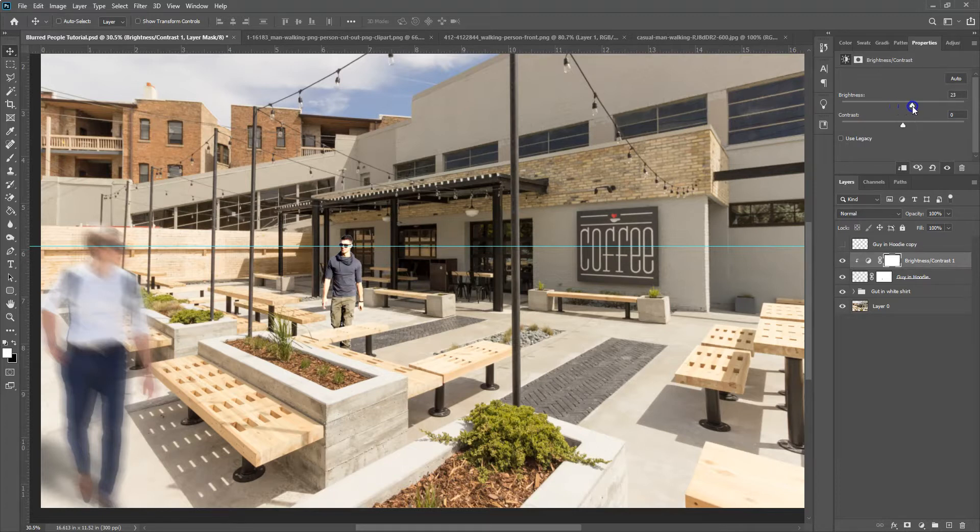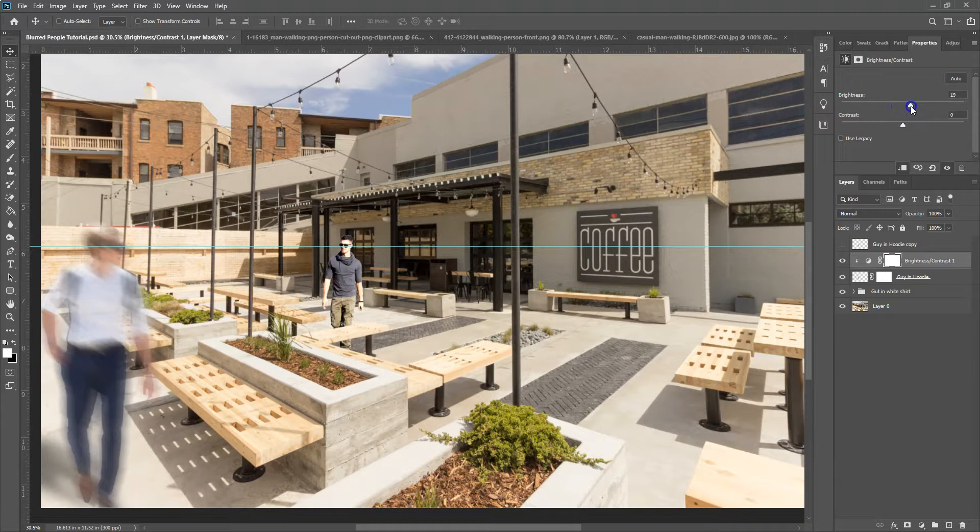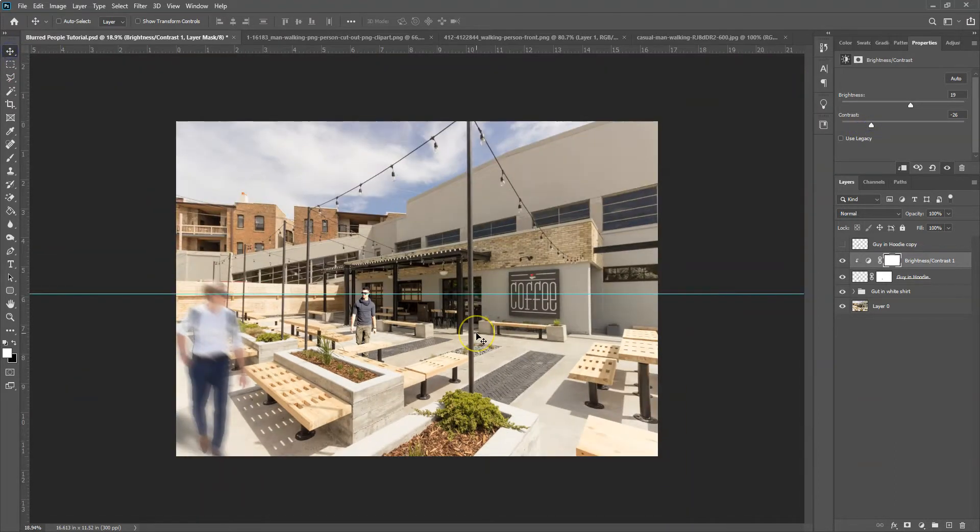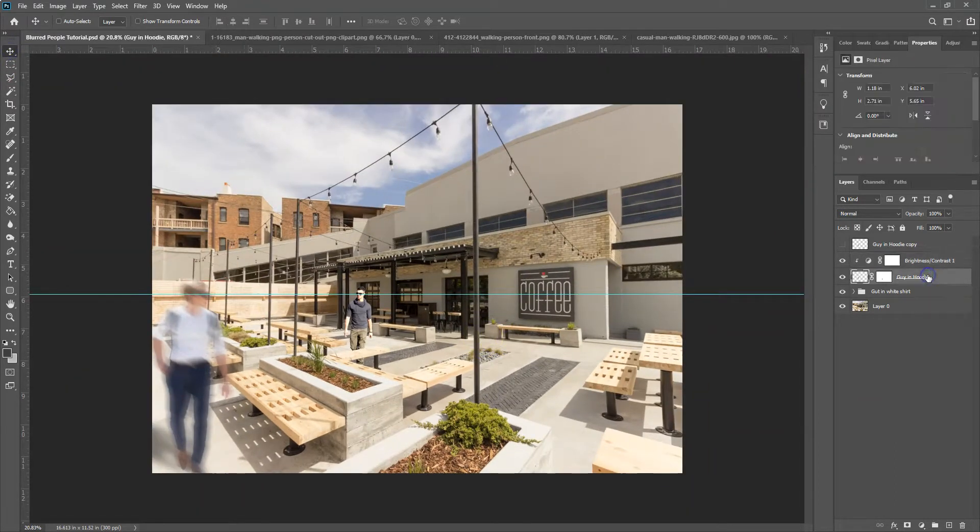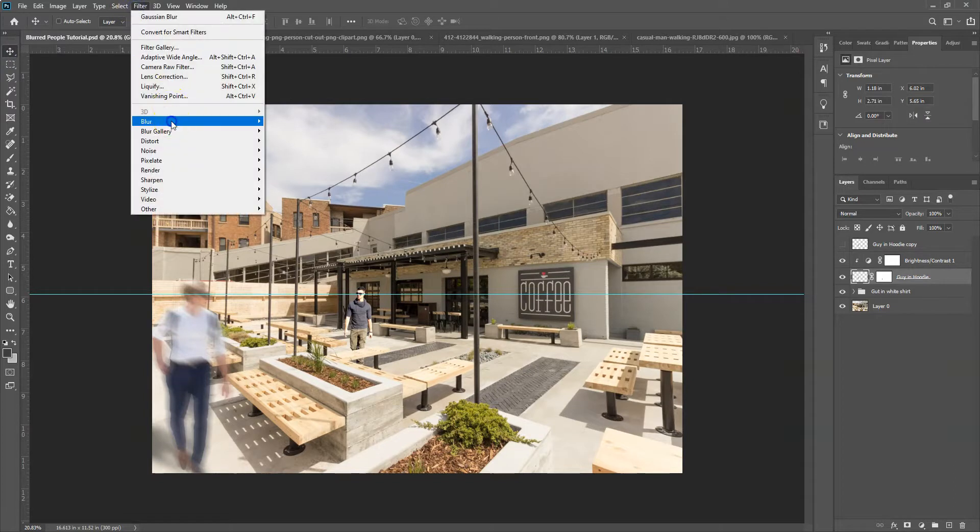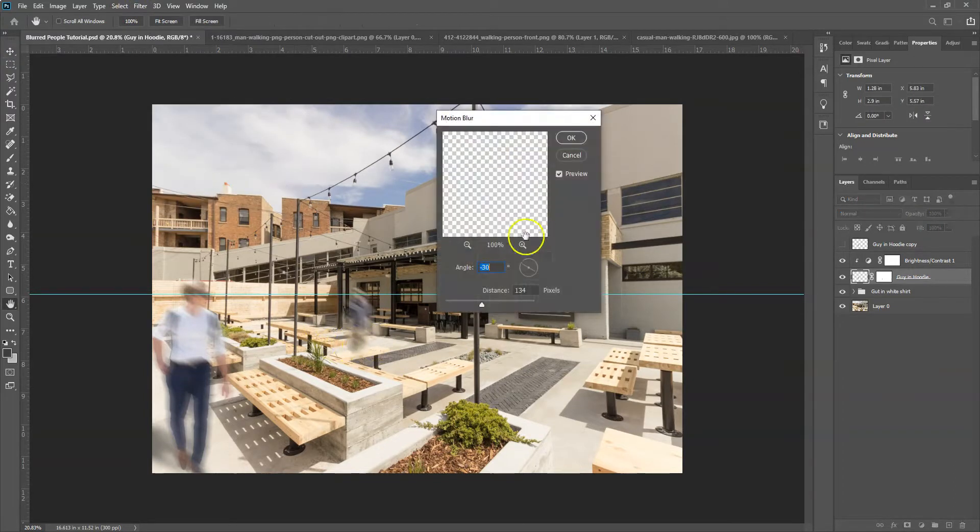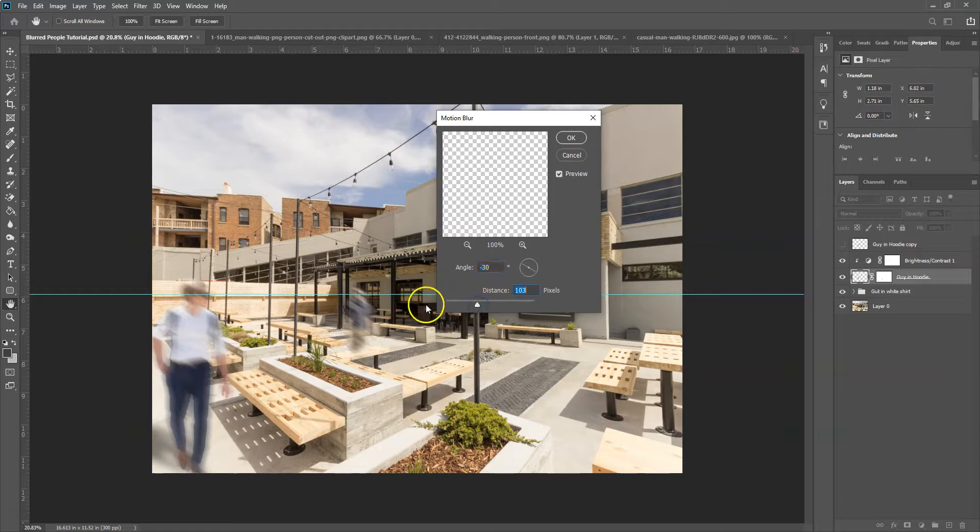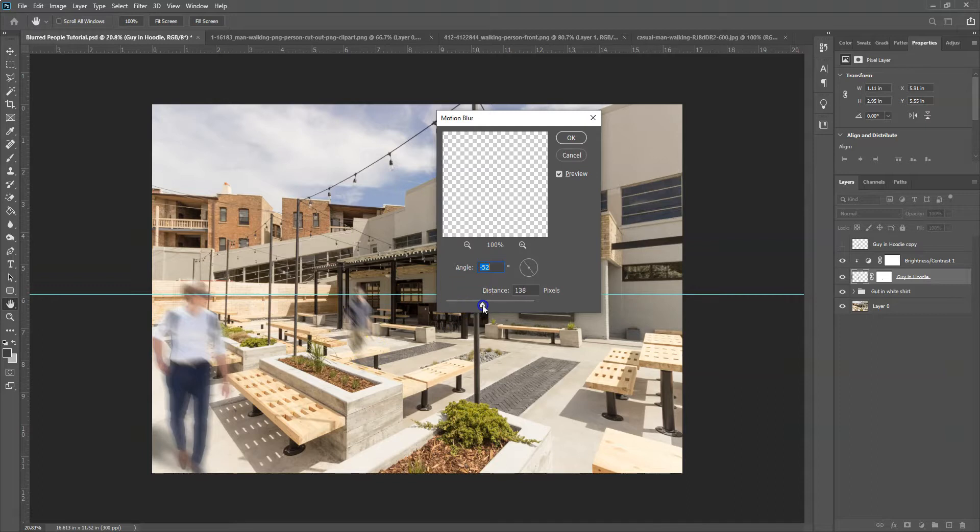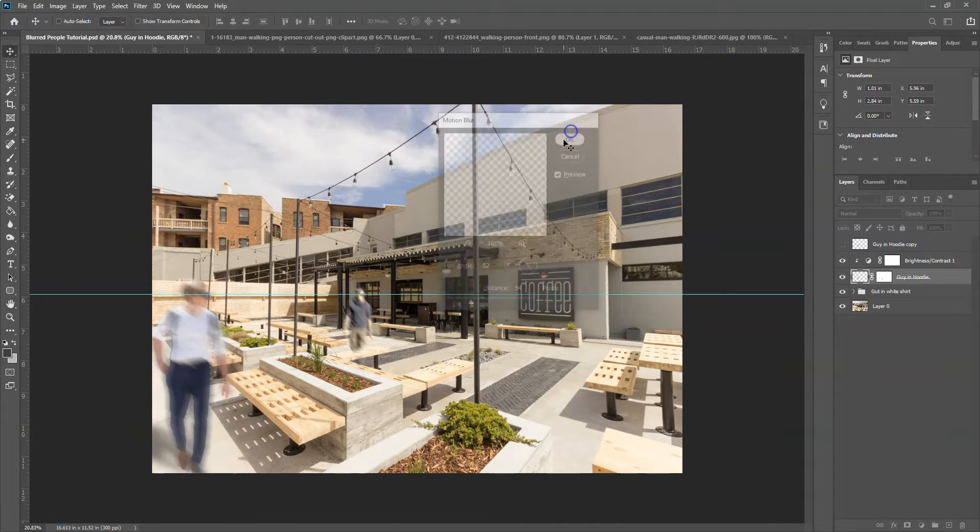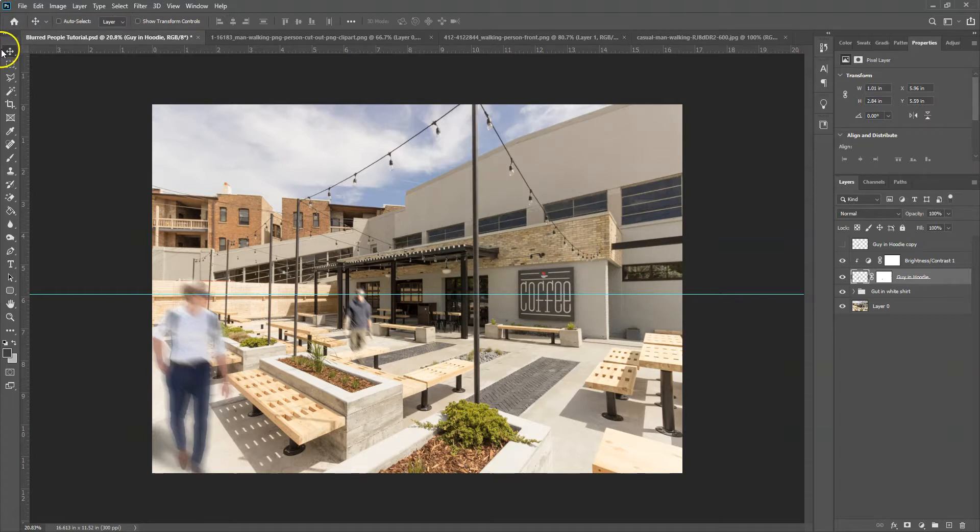So I'm going to bring his brightness up just a little bit and his contrast down quite a bit actually. I think that looks pretty good. Okay. Next step is to get him to blur. So I'm going to go to my filter, blur and motion blur again. Looks a little too much. I kind of want him coming more this way I think. Okay. I think that looks pretty good.